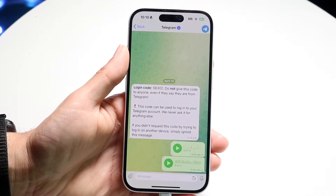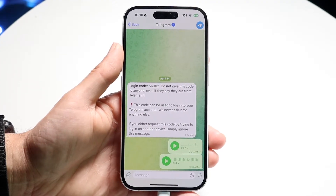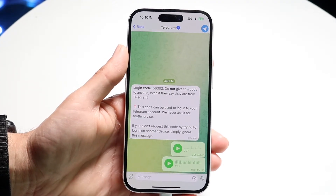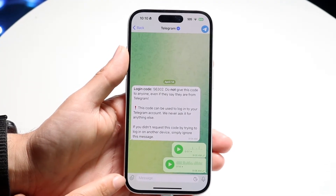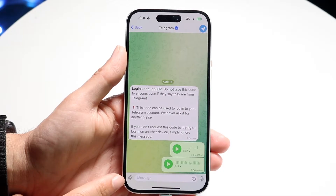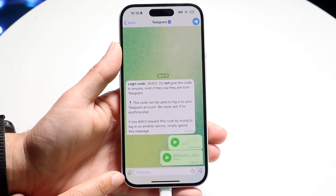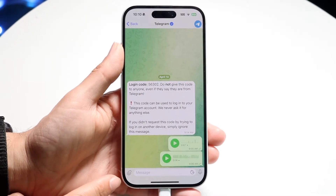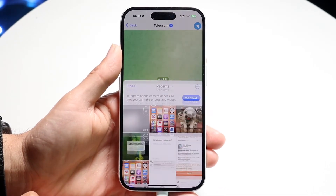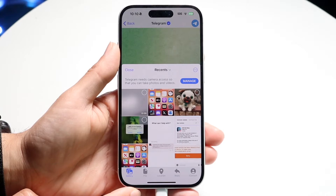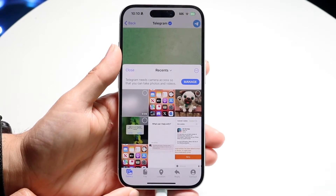After you come in here, what you want to do is go ahead and click on the paperclip icon in the bottom left corner to basically upload an image. Tap right in here and this next page is going to come up.